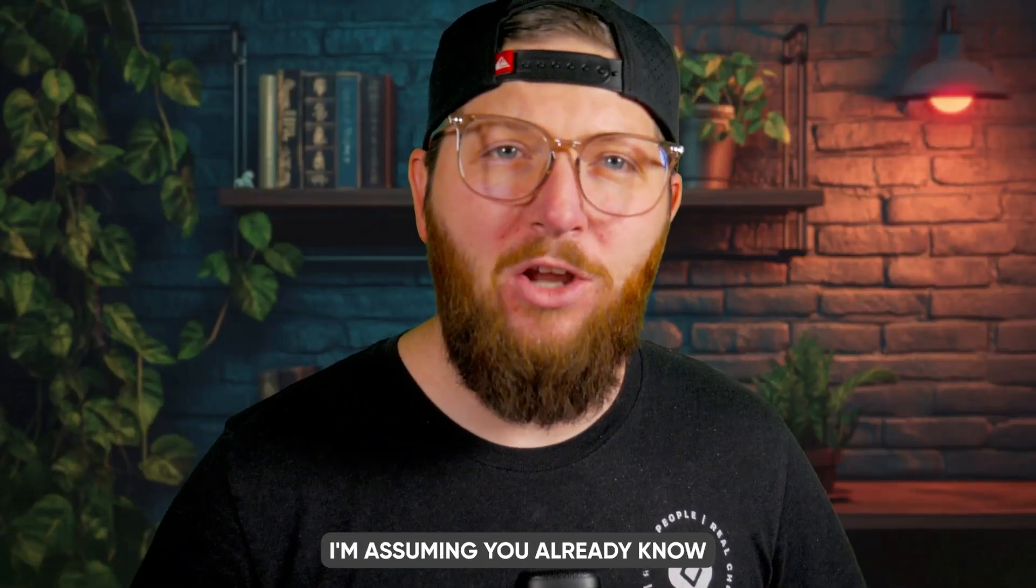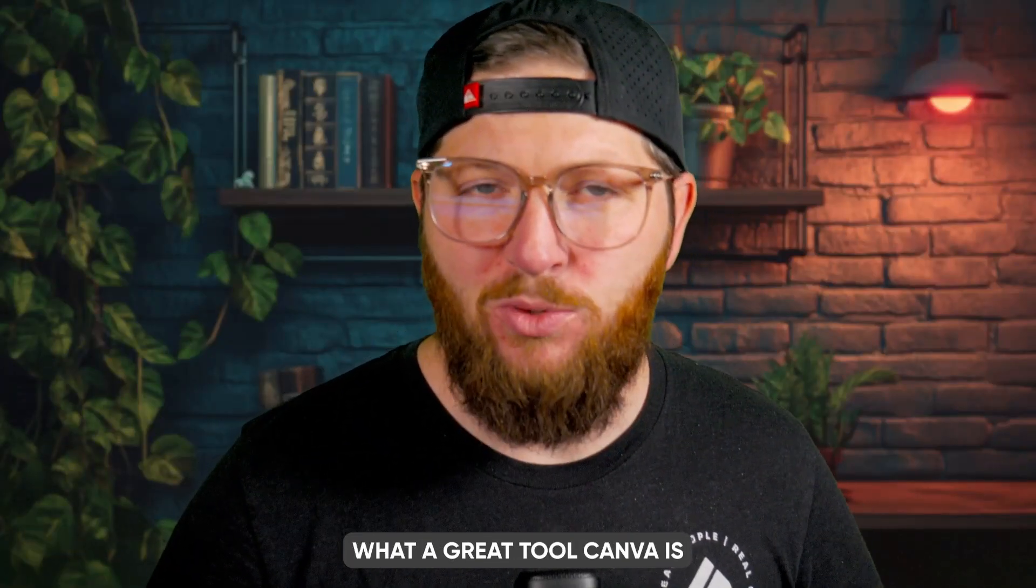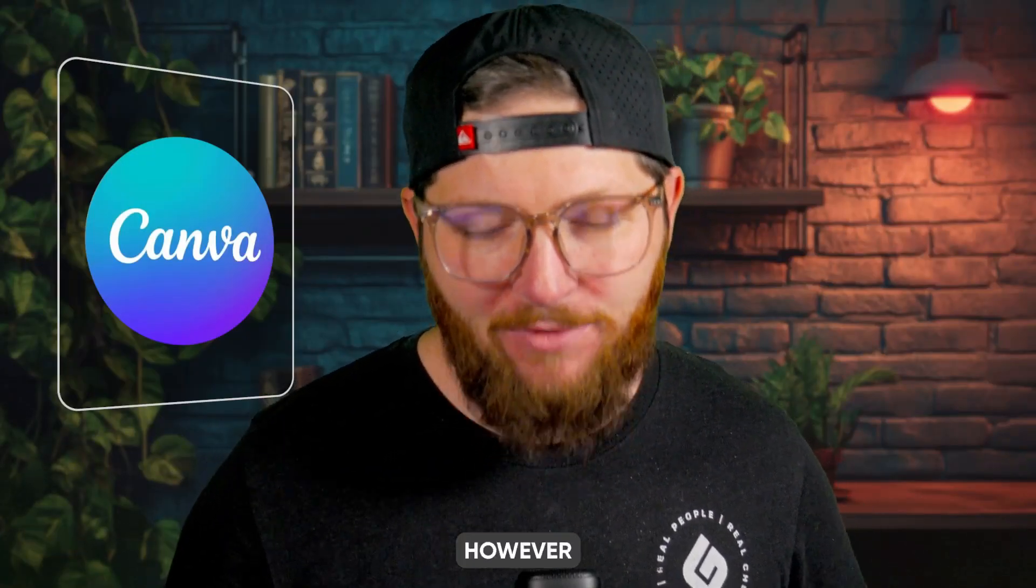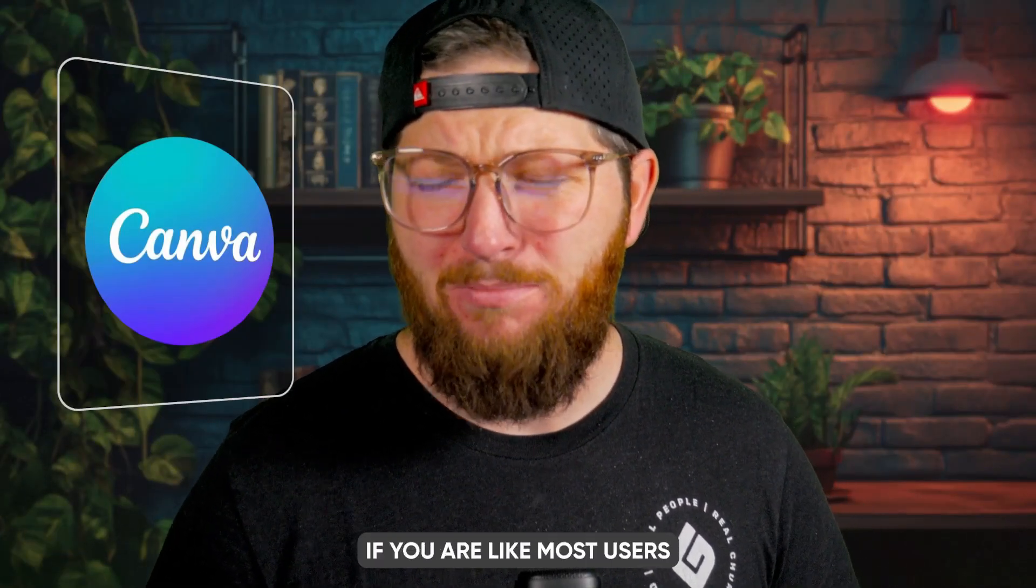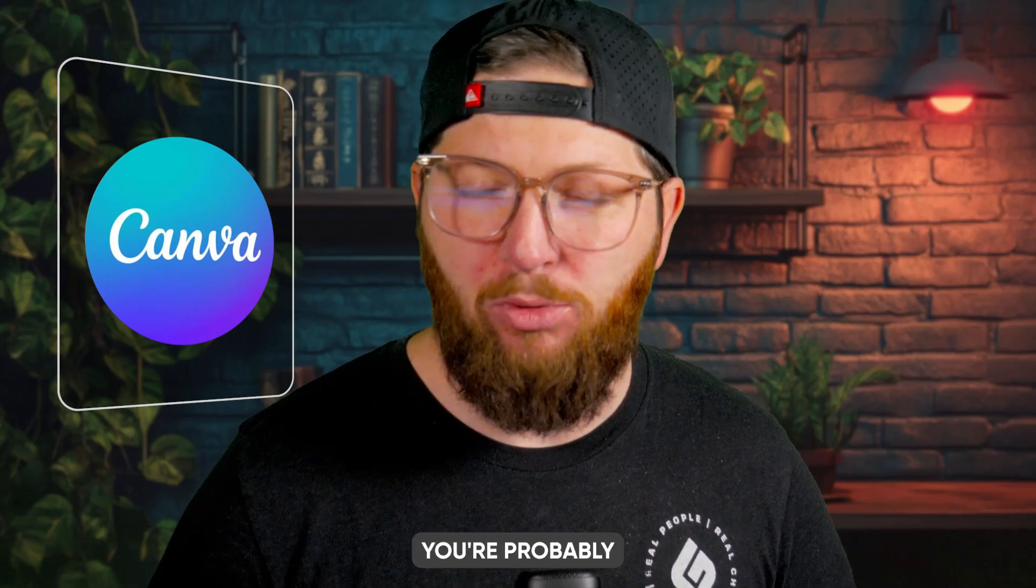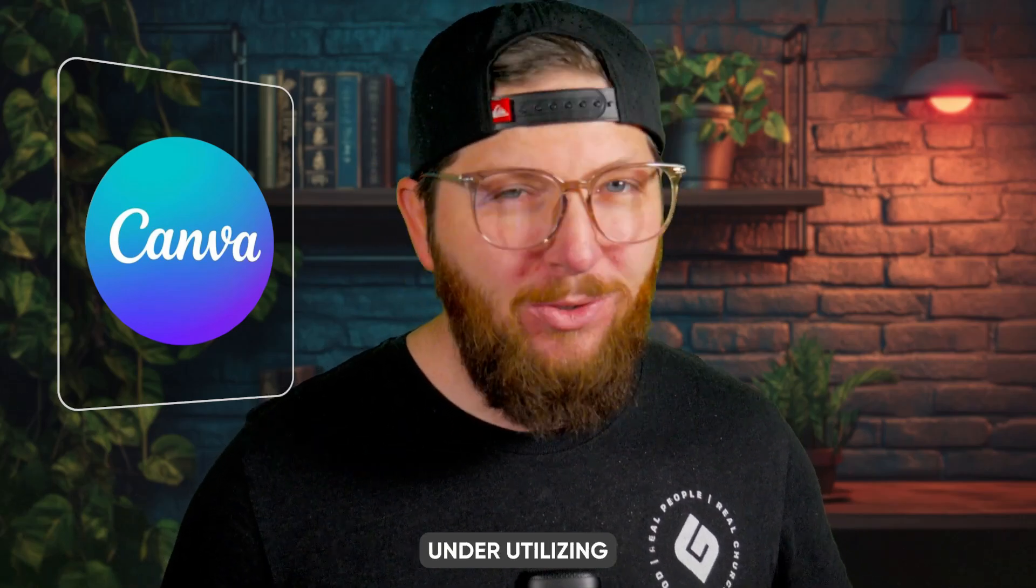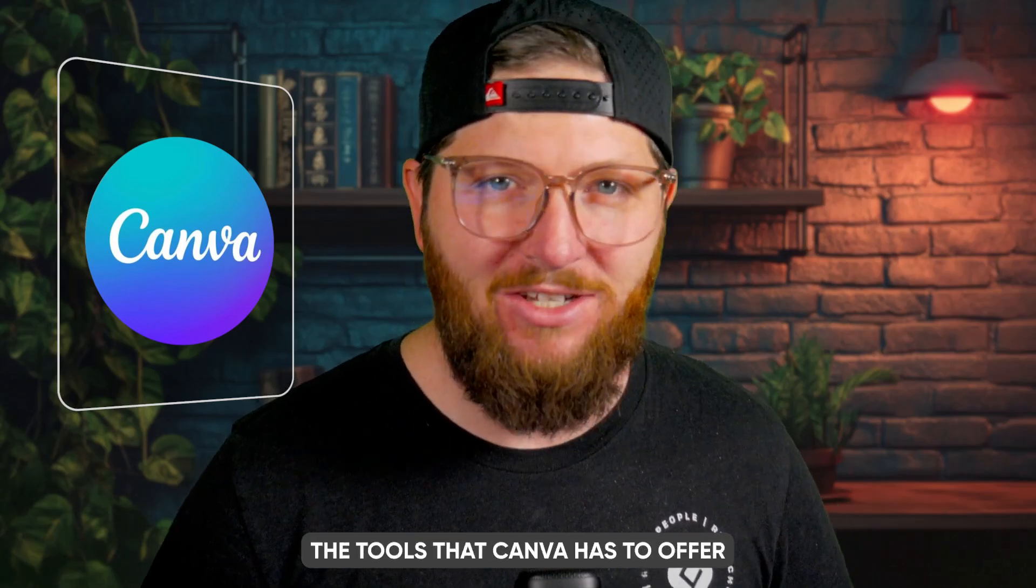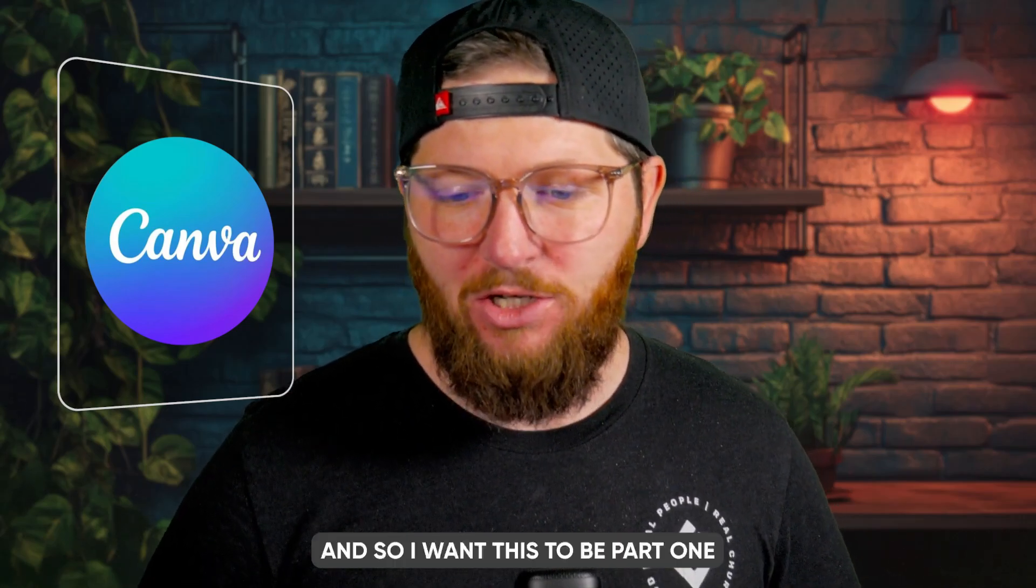Since you're here, I'm assuming you already know what a great tool Canva is. However, if you're like most users, you're probably underutilizing the tools that Canva has to offer.